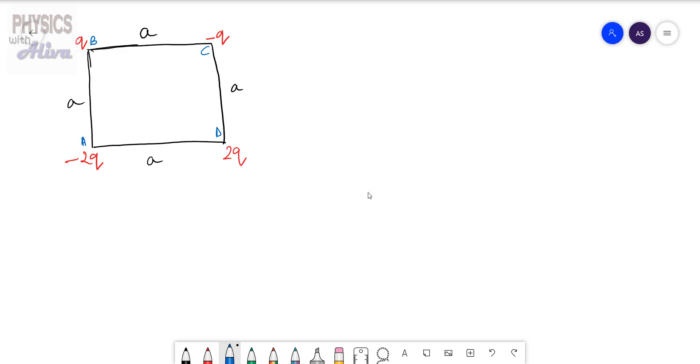Hello students, my name is Oliva Shaha and this is your YouTube channel Physics with Oliva. Let's start today's problem.